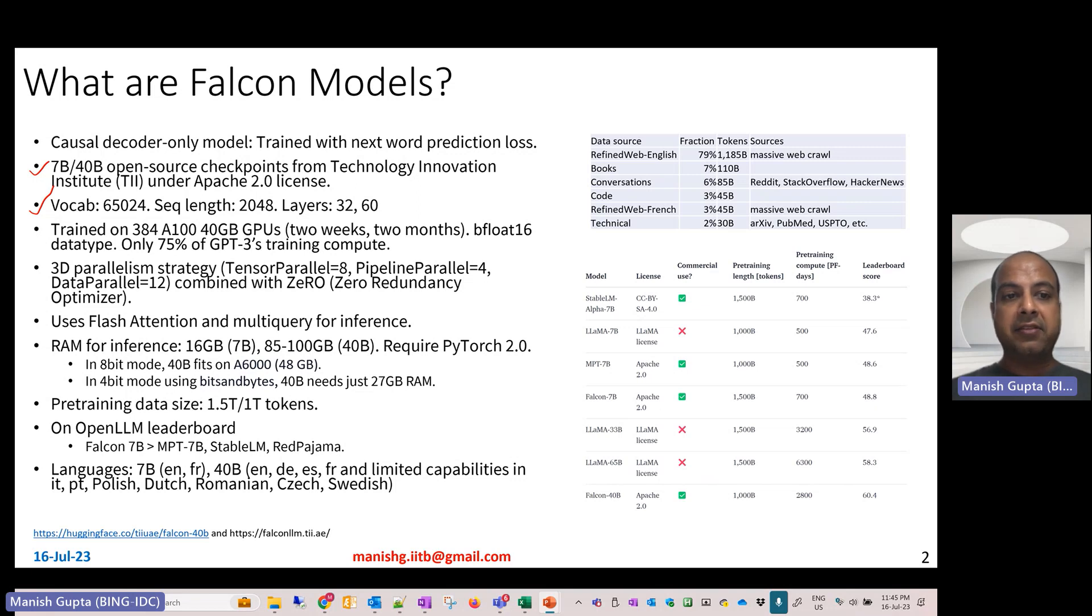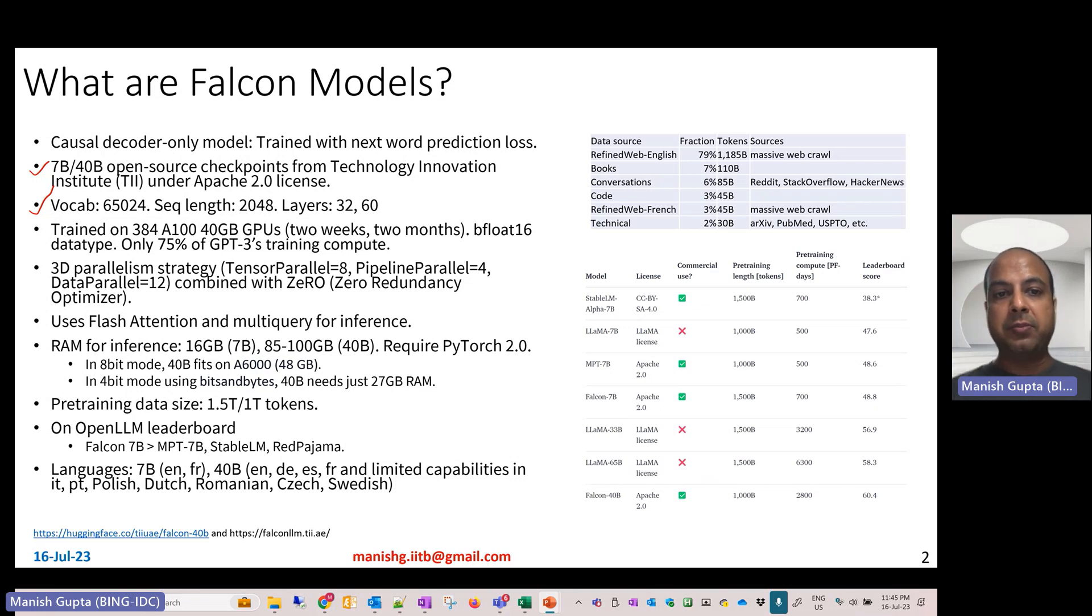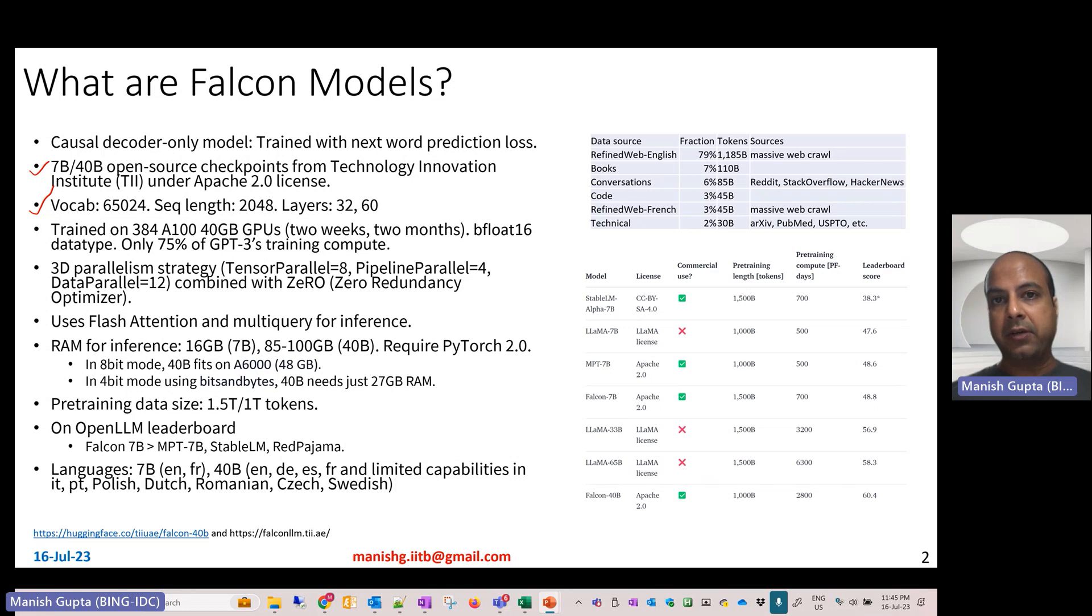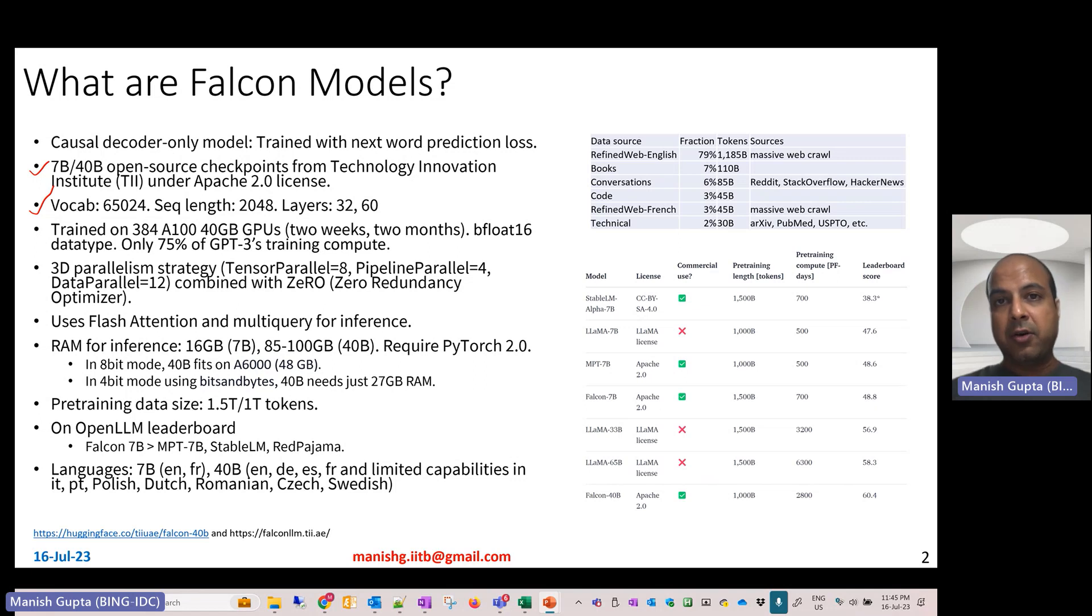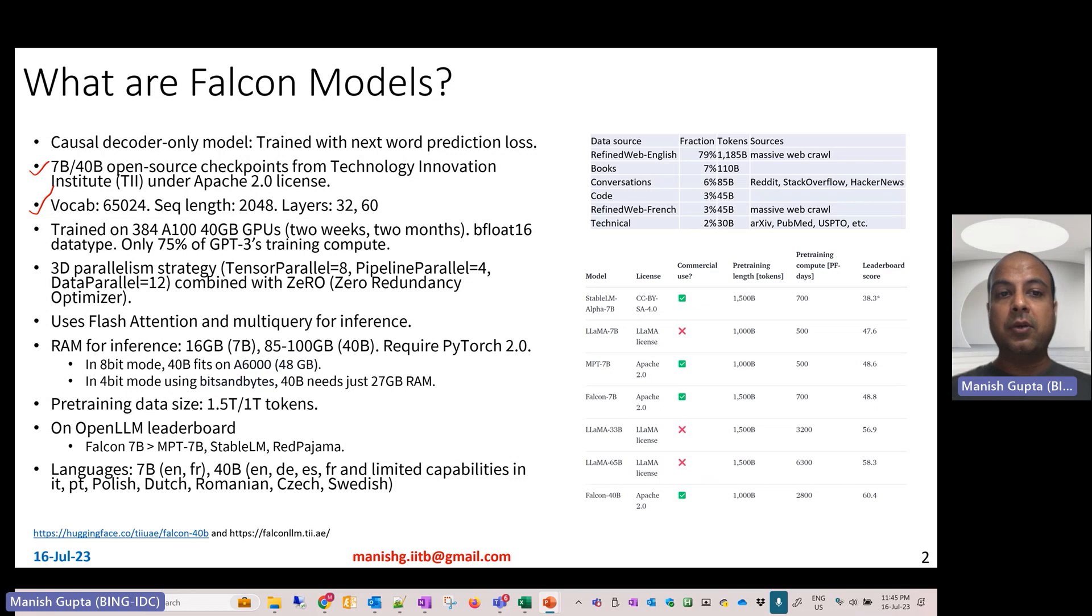They've been trained extensively on 384 A840 GB GPUs. The smaller one requires two weeks of training, the larger one requires two months of training. They've been trained using BFloat16 data type, and this amount of compute required for training is still only 75% of GPT-3's training compute power.